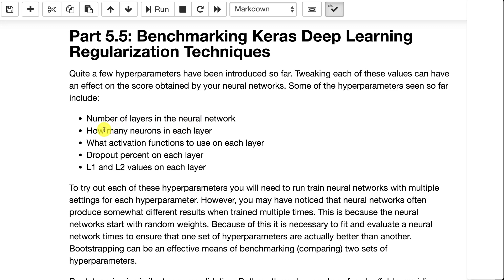There's also how many neurons you have in each layer. There's what activation functions you're using on each layer. Now we've added dropout percent per layer and the L1 and L2 regularization values per layer.